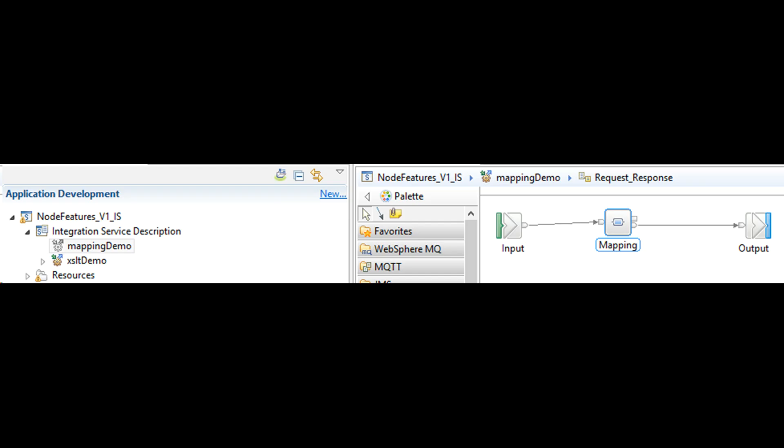How to create message transformation using mapping node and without any coding in eSQL. This was a short video that explained the use of mapping node.